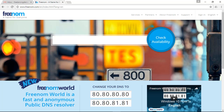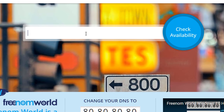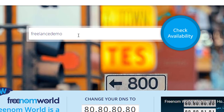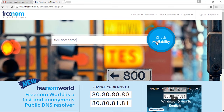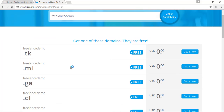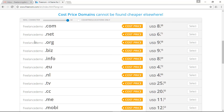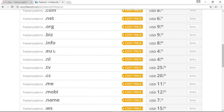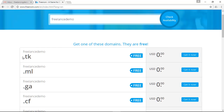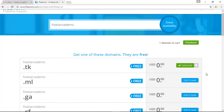Type your desired domain name and check for its availability. I'm going to write 'freelance demo' — make sure your domain name is not matching to mine — and then click on 'Check Availability'. You can see I have a few different options. I am going to choose 'freelance-demo.tk'. If you scroll down you can see paid options like .com and .net, but I want my free domain name so I will choose this one.